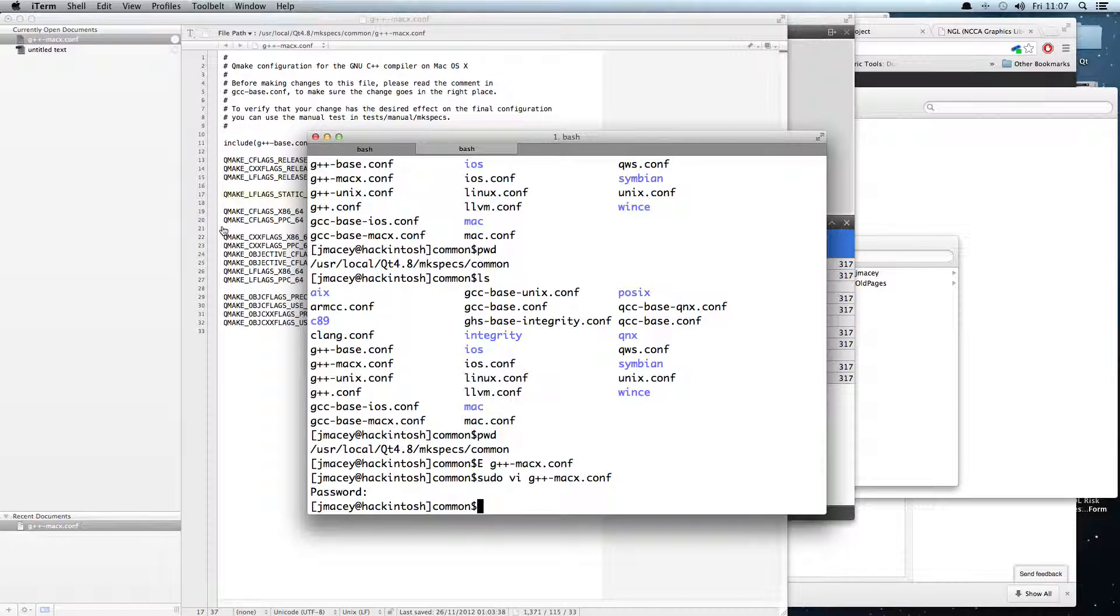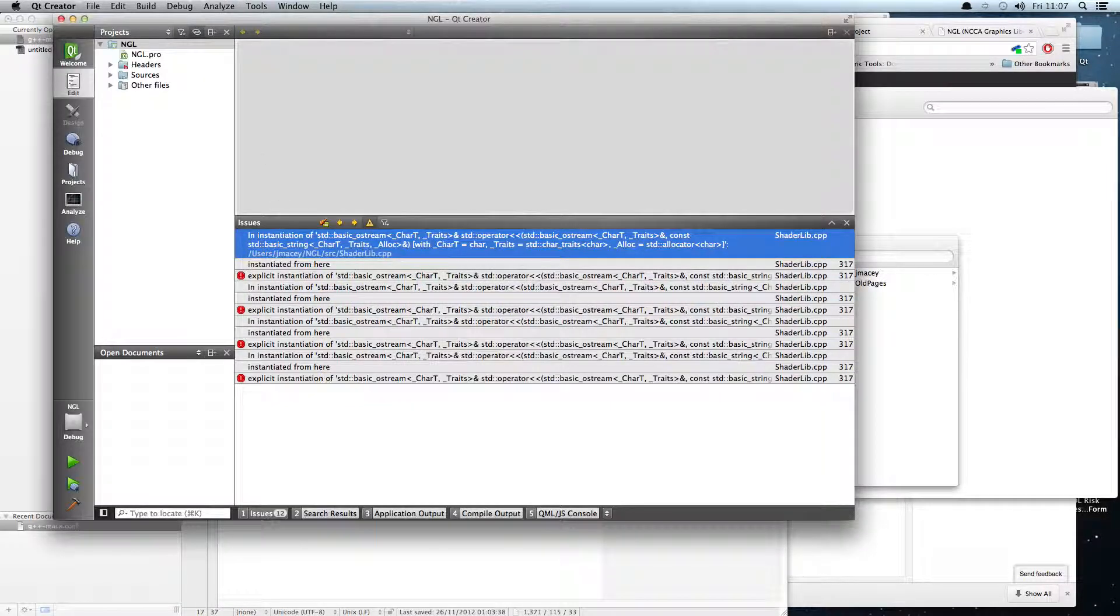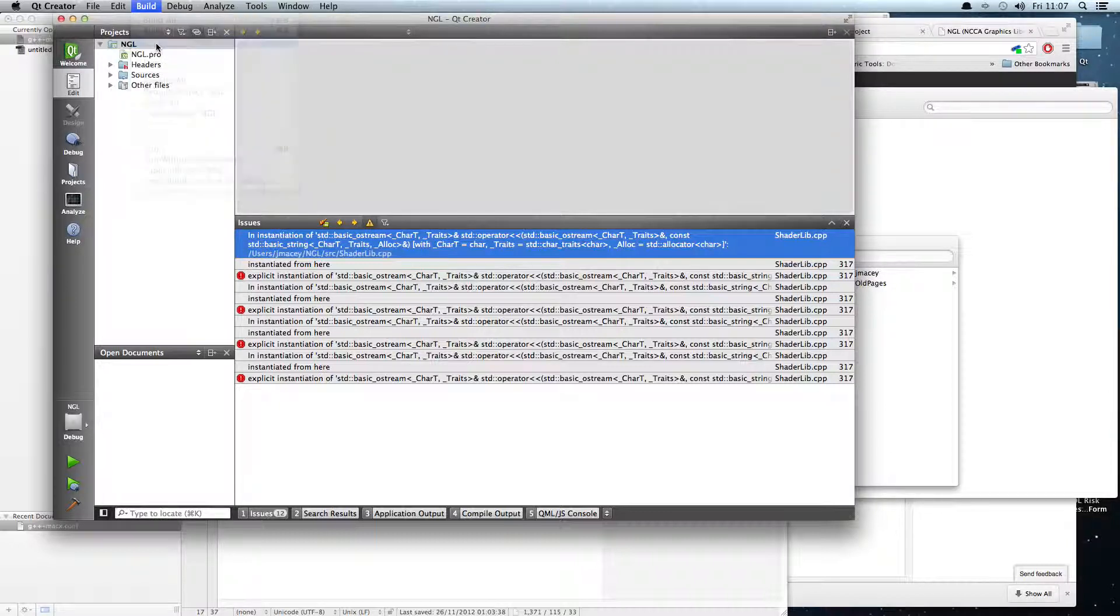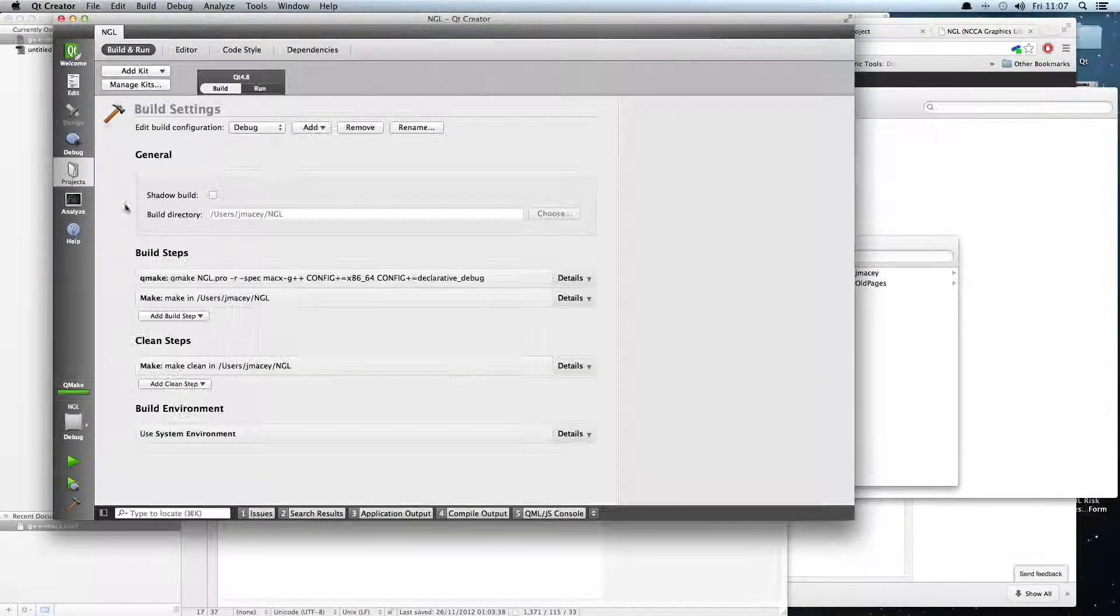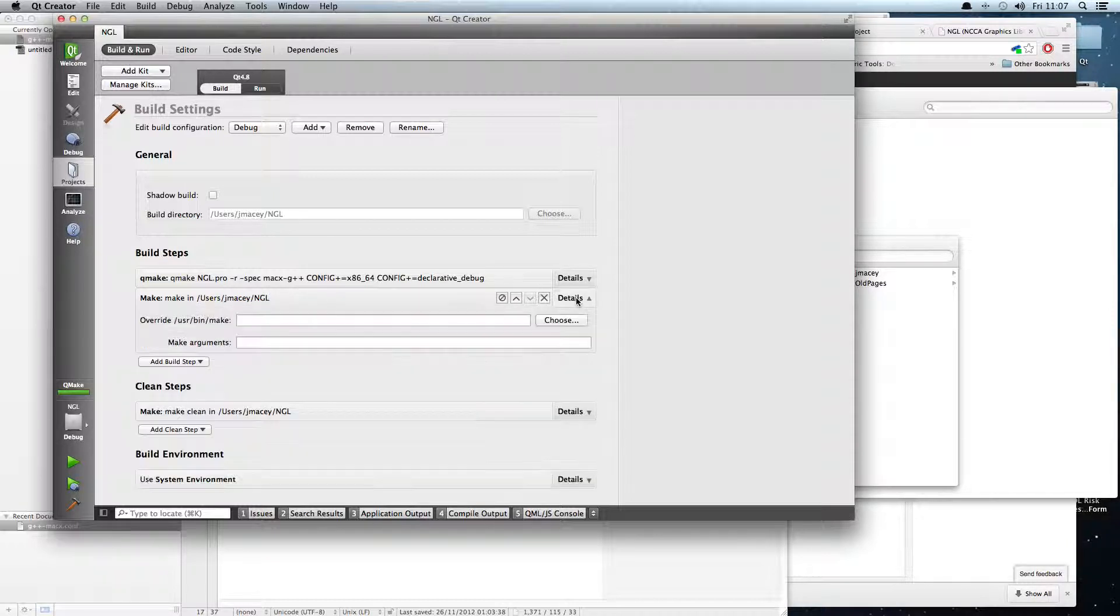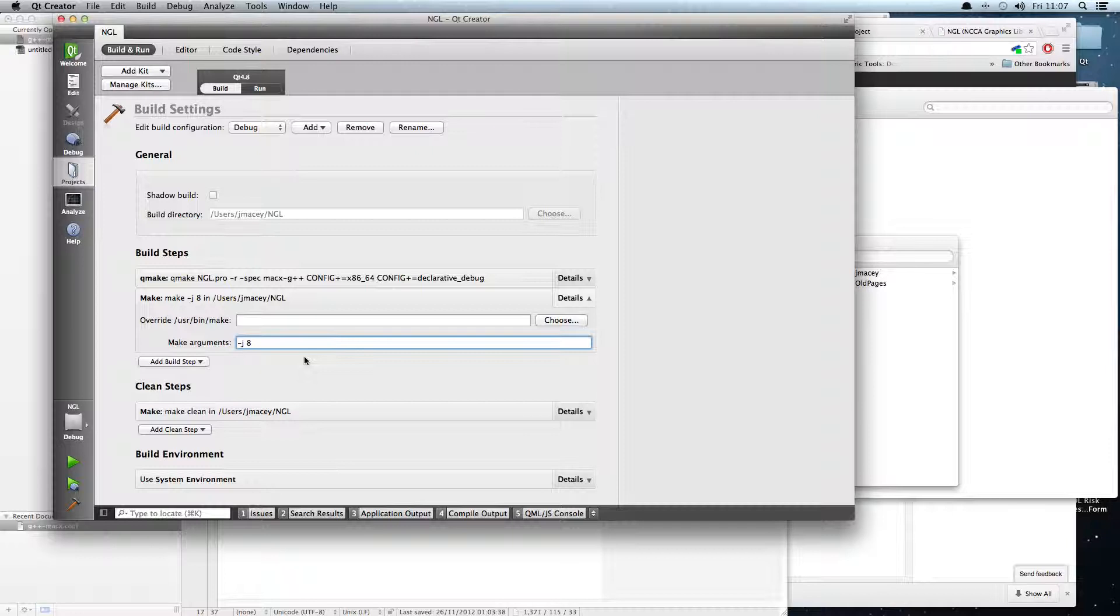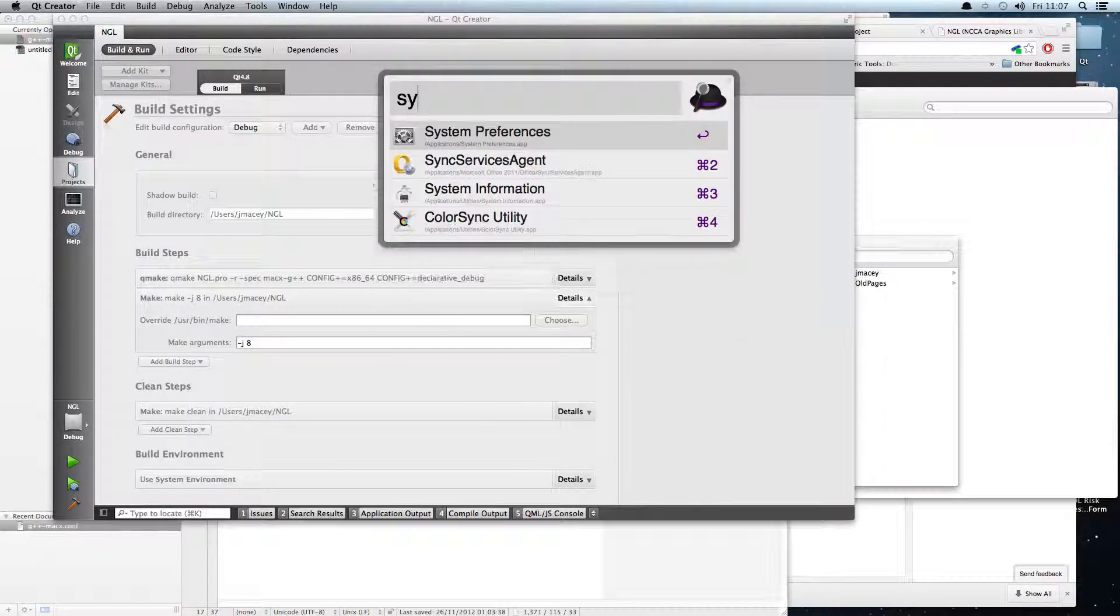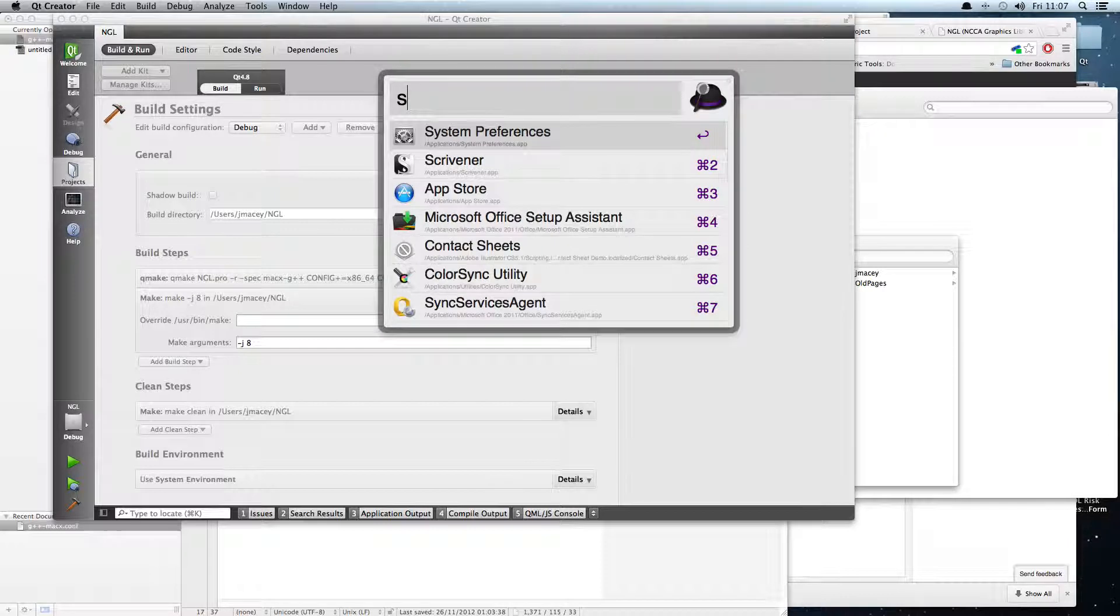All we now have to do is go through and run QMake again. And what I'm also going to do is just go and edit my MakeSpec here. If we pull this down, we can pass arguments to make. So what I'm going to do is pass in minus J8 to tell it how many cores to use when building.